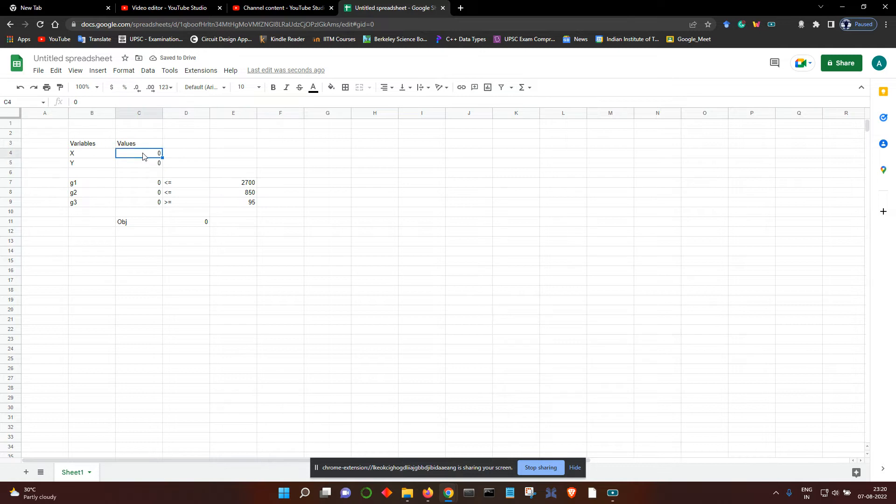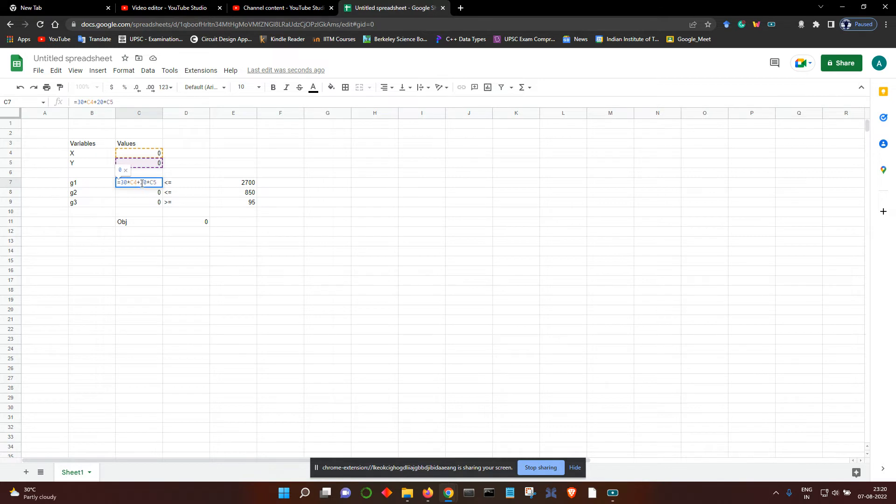This is the cell for its value. Then you have a constraint which is 30x plus 20y is less than equal to 2700, the first constraint.